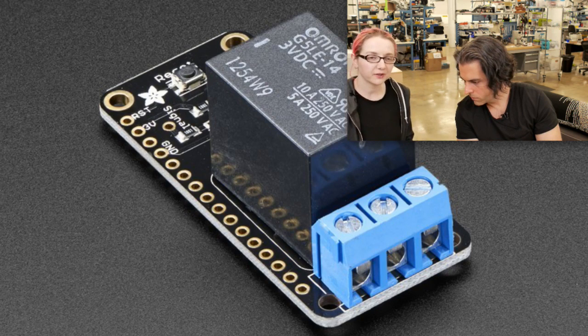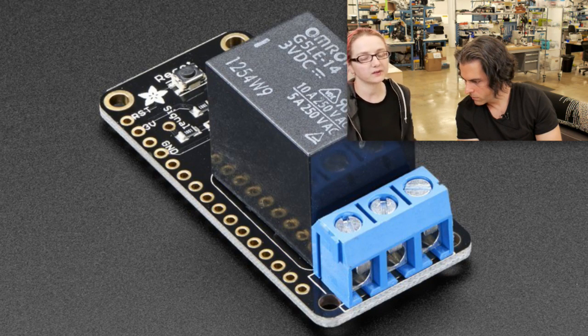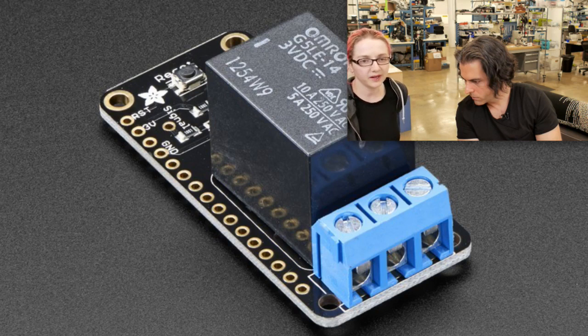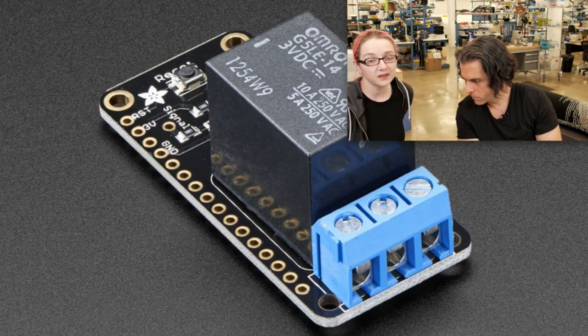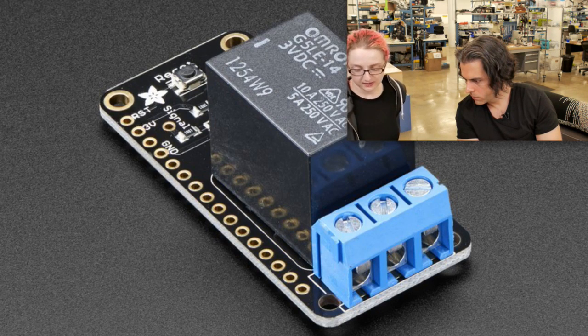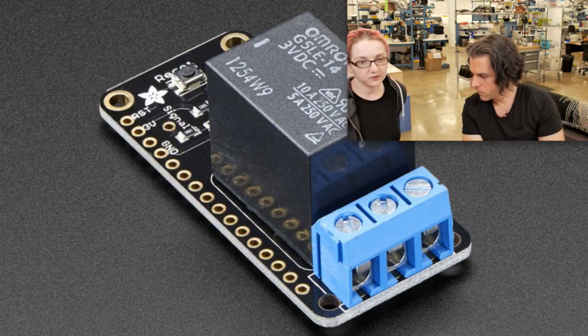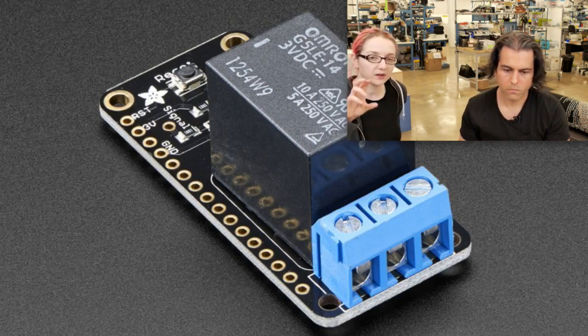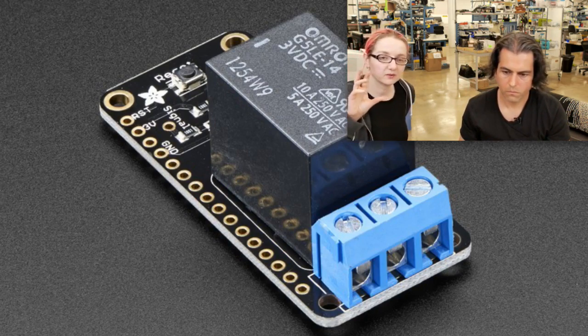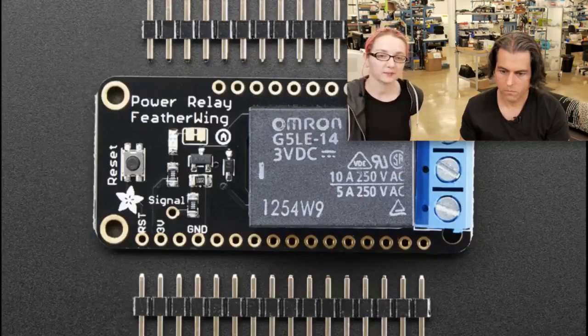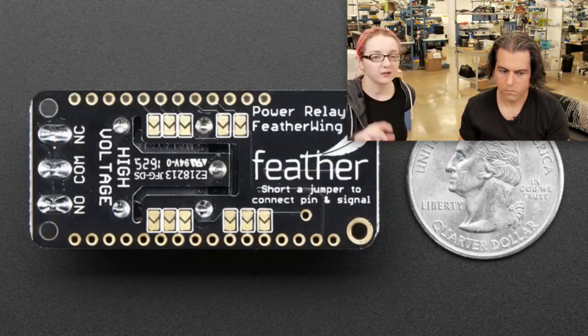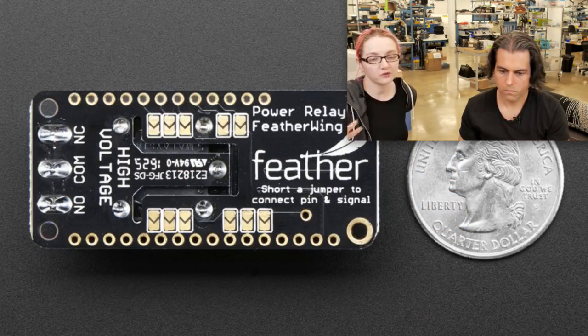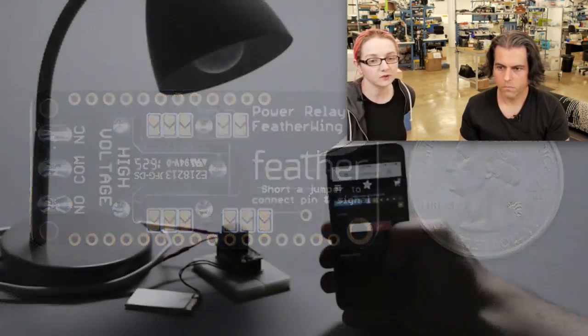Look at the data sheet for the exact specs because depending on whether it's inductive or resistive load, you'll have to derate it. But for resistive load, I think it was 1200 watts. So handy, it's a three-volt relay. So it works with all of our feathers. And we actually select and soldered it even. So you get it with the relay and the terminal blocks attached. And then you just solder, close one of the jumpers to select which pin you want to use.